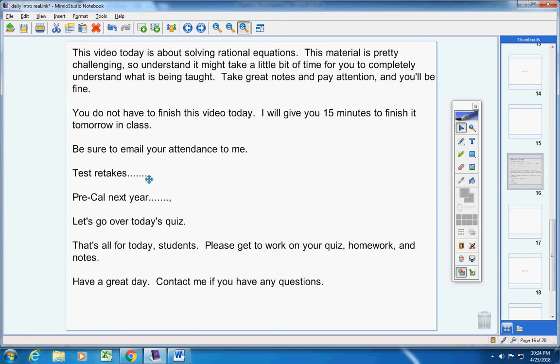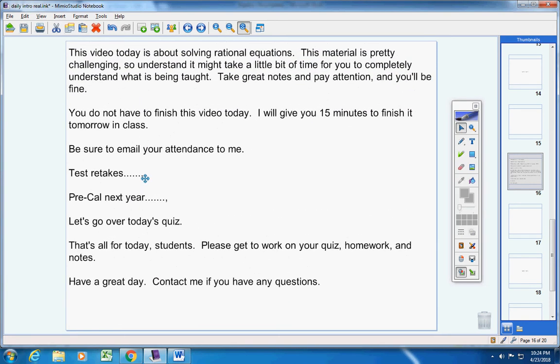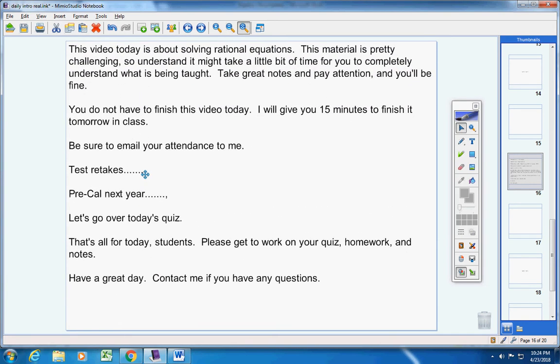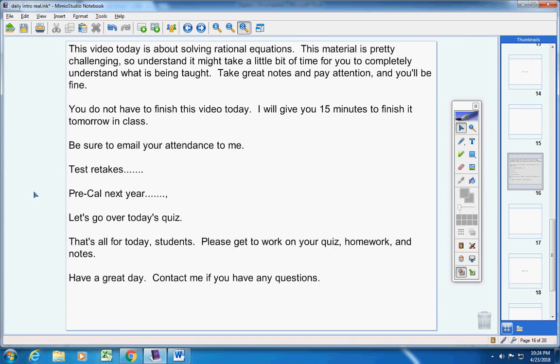Now you do not have to finish this video today. I will give you 15 minutes in class tomorrow to finish it. Be sure and email your attendance to me. If you're going to retake my test, you must do so by Wednesday. I have to know what teacher and what class period. The test retakes must be taken by Wednesday.